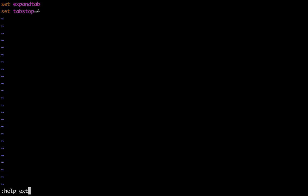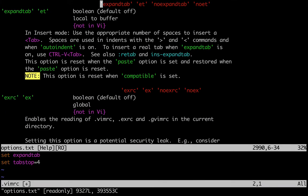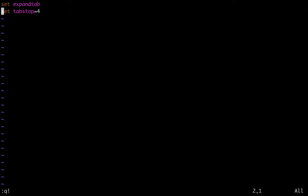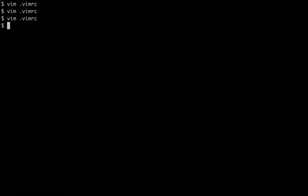If you wanted to find out about more about these settings, you could do help expand tab or help tab stop, and this is a way for you to browse around and read about the various settings. You can actually find in the help files a list of all the settings that you can possibly do.